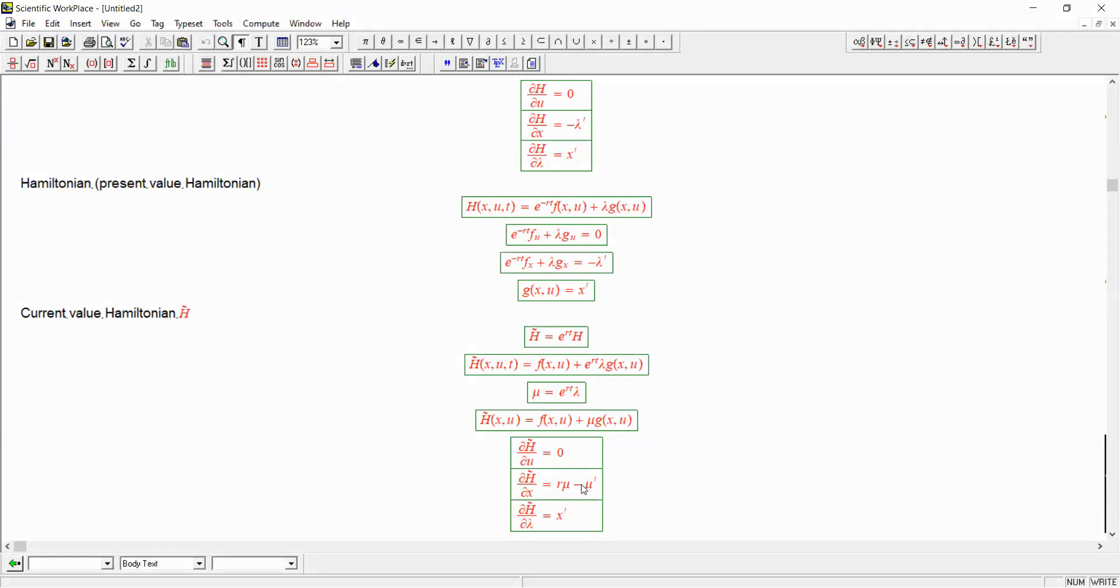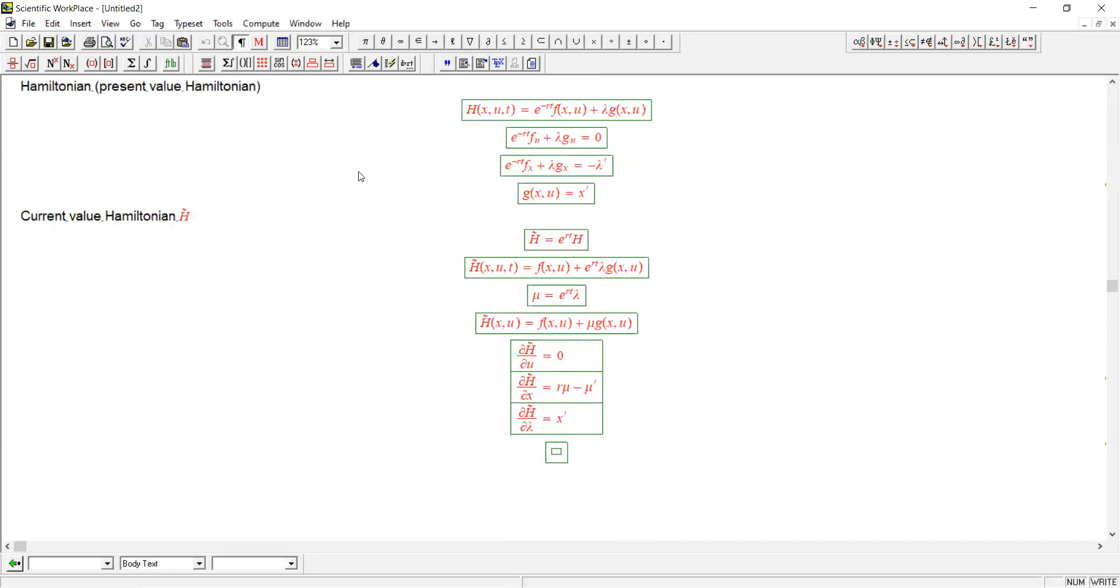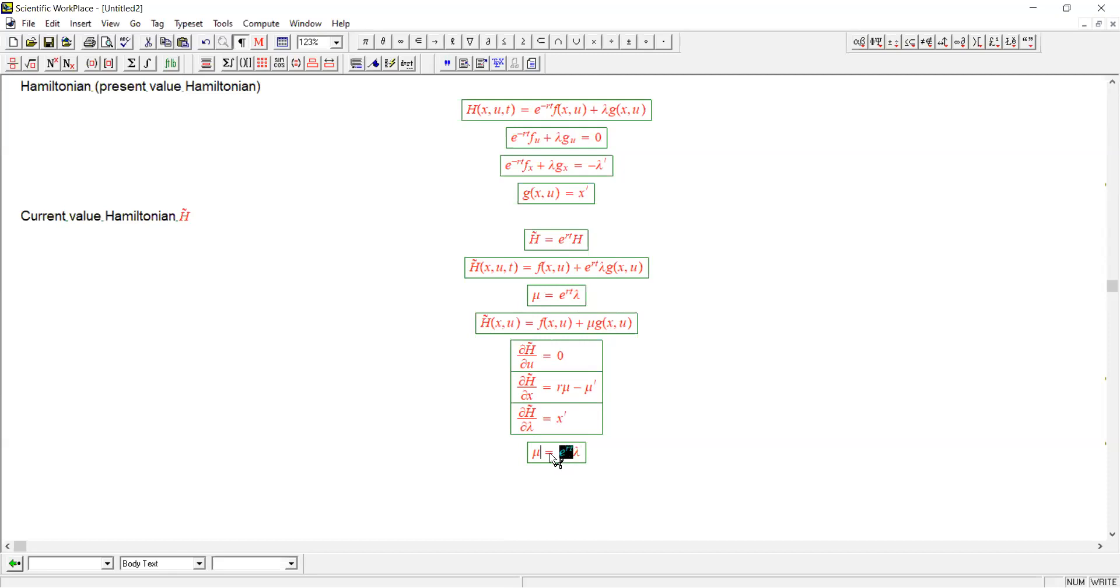Now, how do we show that this is equivalent to this? Well, very simple. We have the definition of mu here. So let's just derive this with respect to time. First, I'm going to put this over here. So divide both sides by e to the rt.